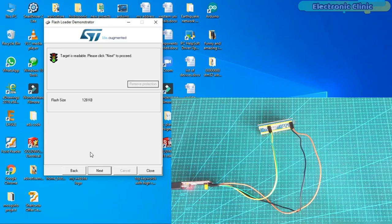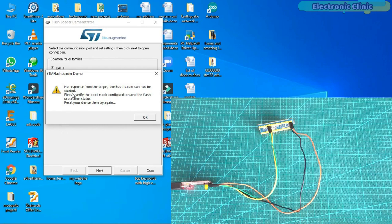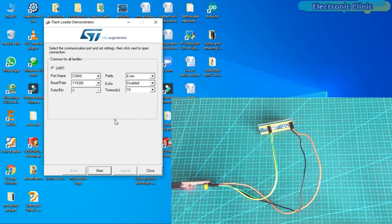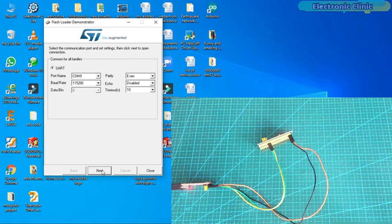If you see this type of error message, no response from the target, you don't need to be worried. Now, to fix this issue, all you need is to go to the STM32 controller board and press the reset button and this will fix everything for you. Now, click on the next button. Again, click on the next button.